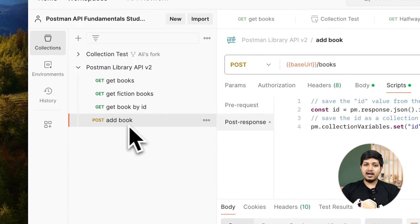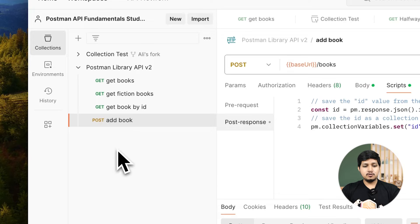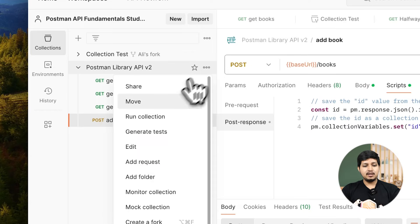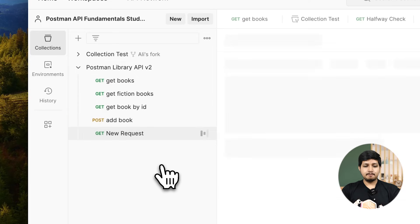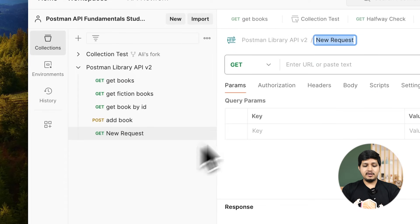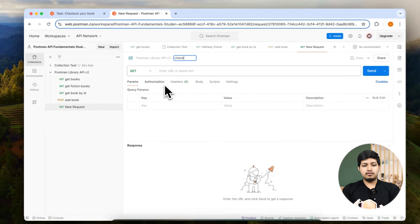In Postman, we need to add this request below the add book request. So let's go ahead, click on these three dots, and add request. Name it checkout book.